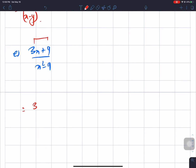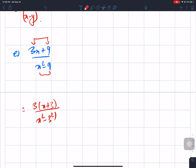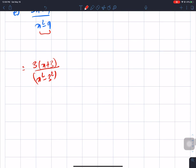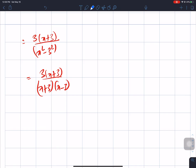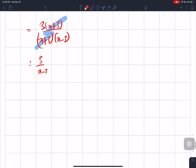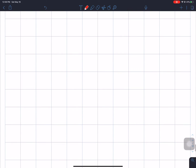We take 3 as common. So 3(x plus 3) divided by x squared minus 3 squared, which gives 3(x plus 3) over (x plus 3)(x minus 3). Cancel x plus 3, and the answer is 3 over (x minus 3).